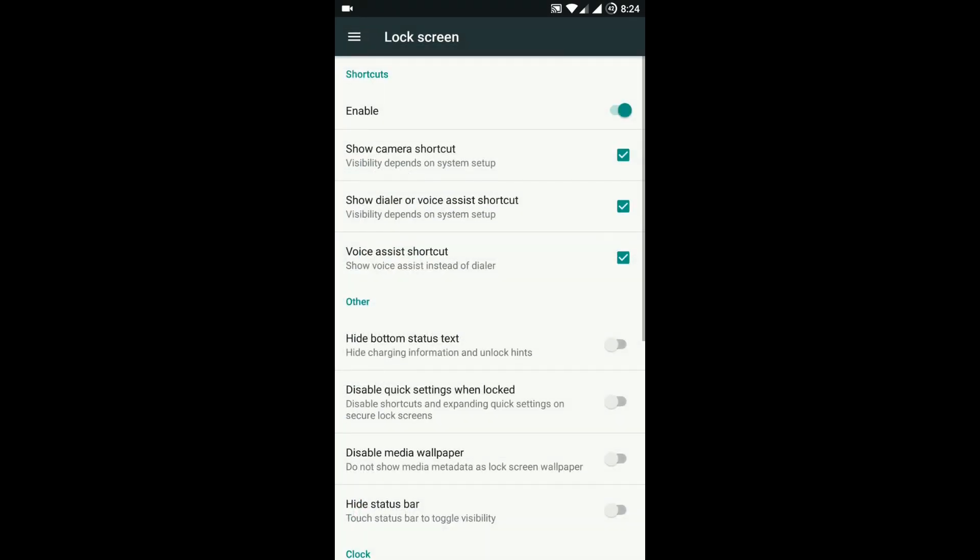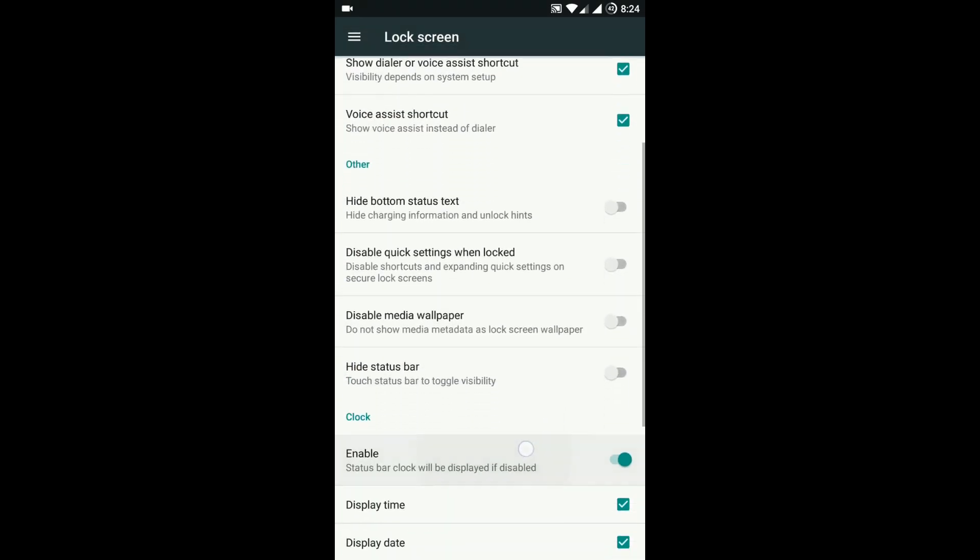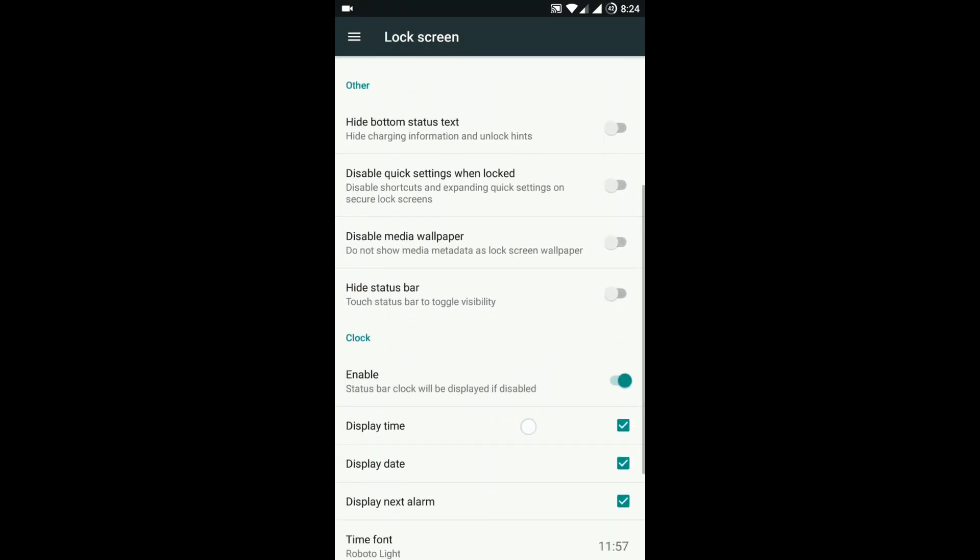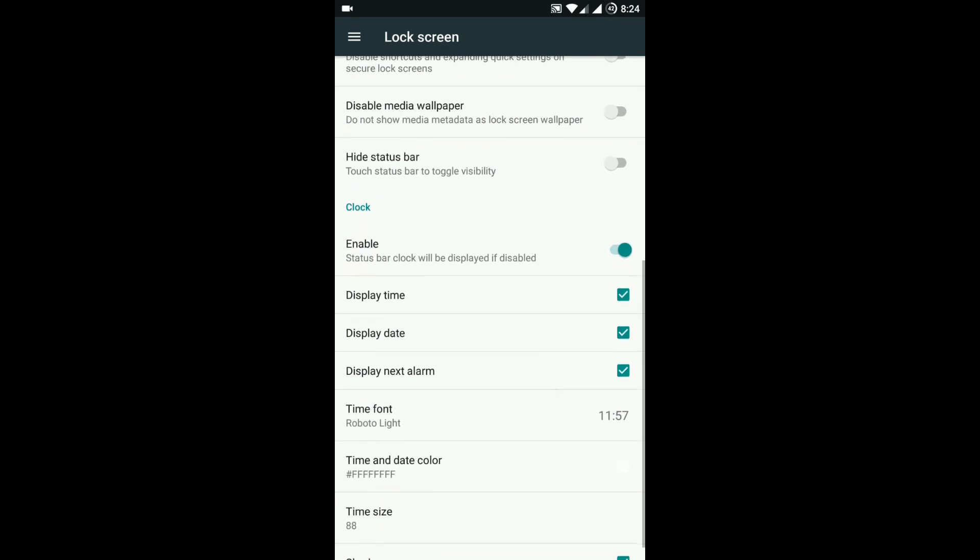In the lock screen option, there is an option for using the power button shortcut and also customizing the clock.